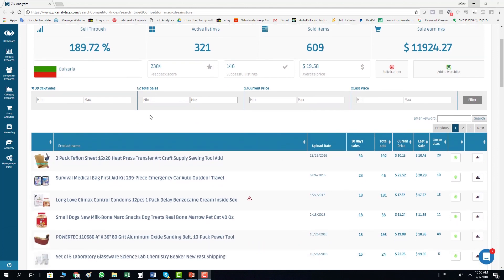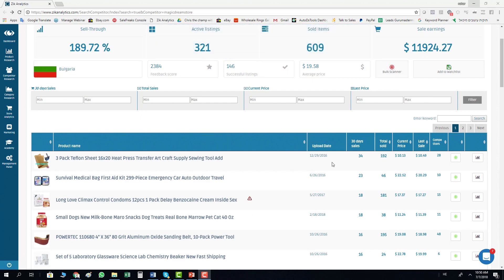Like you used to do before, you come inside competitor and you click on the bulk scanner. Before, when you clicked here, you had a pop-up open and you would fill the filters, then wait till the software scanned this seller. So what we did is basically skip this part and created an instant scan.